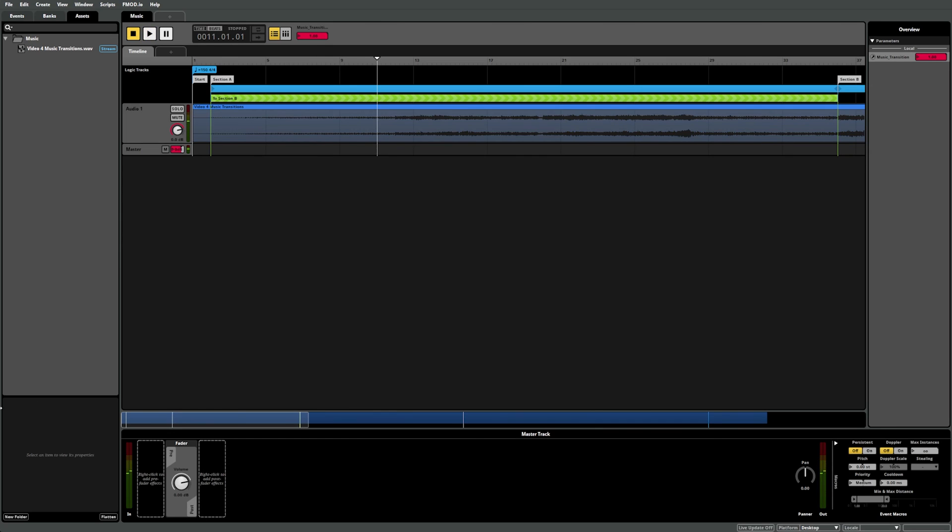You might have noticed, however, the transition wasn't very fluid. This is because the transition happened as soon as the transition conditions were met, rather than waiting for the next bar and transitioning in time with the current music file. To fix that, we can select our transition region and navigate to the Quantization section of the Transition Conditions component in the deck.